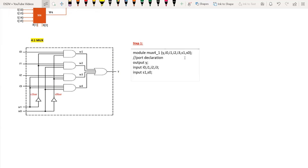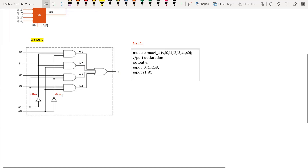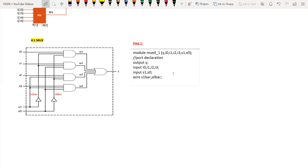Here, there are a few wires. If you observe, there are two NOT gates. The input to the first NOT gate is s1, and the output I'm taking as s1_bar. For the second NOT gate, the input is s0 and output is s0_bar. Whatever is present internally you need to consider as wires. So I'll declare wire s1_bar, s0_bar, w1, w2, w3, and w4 as the wires.